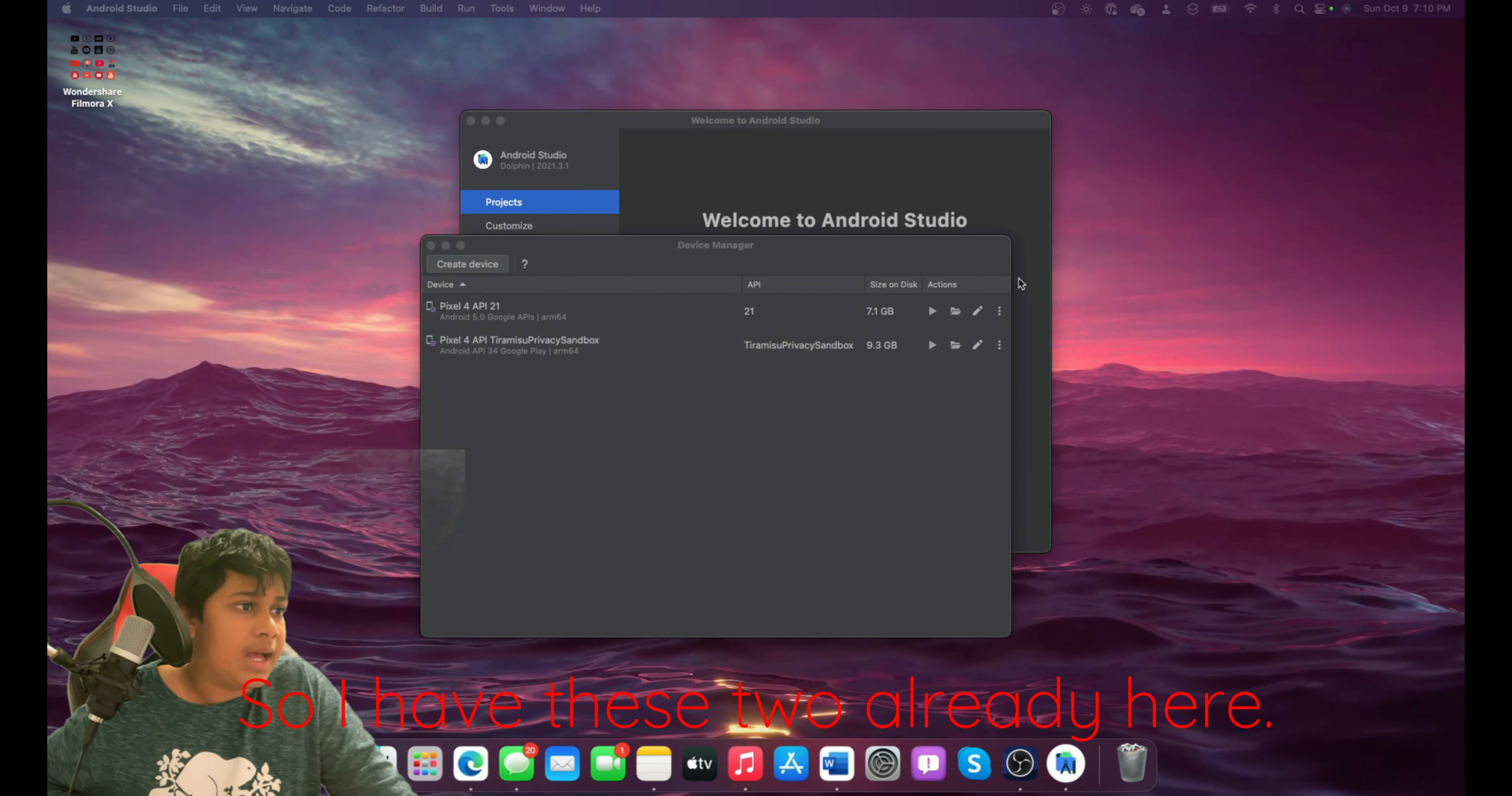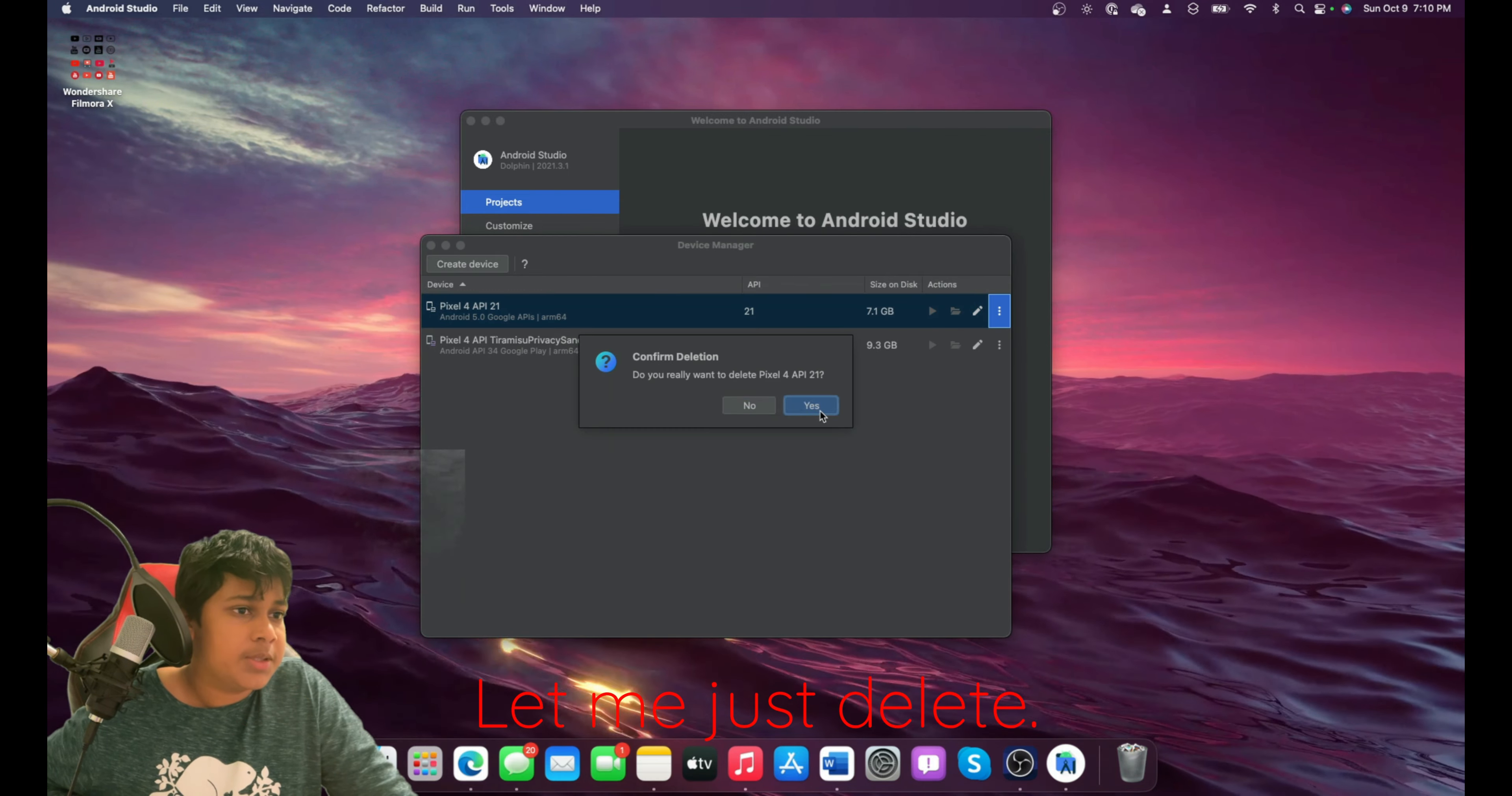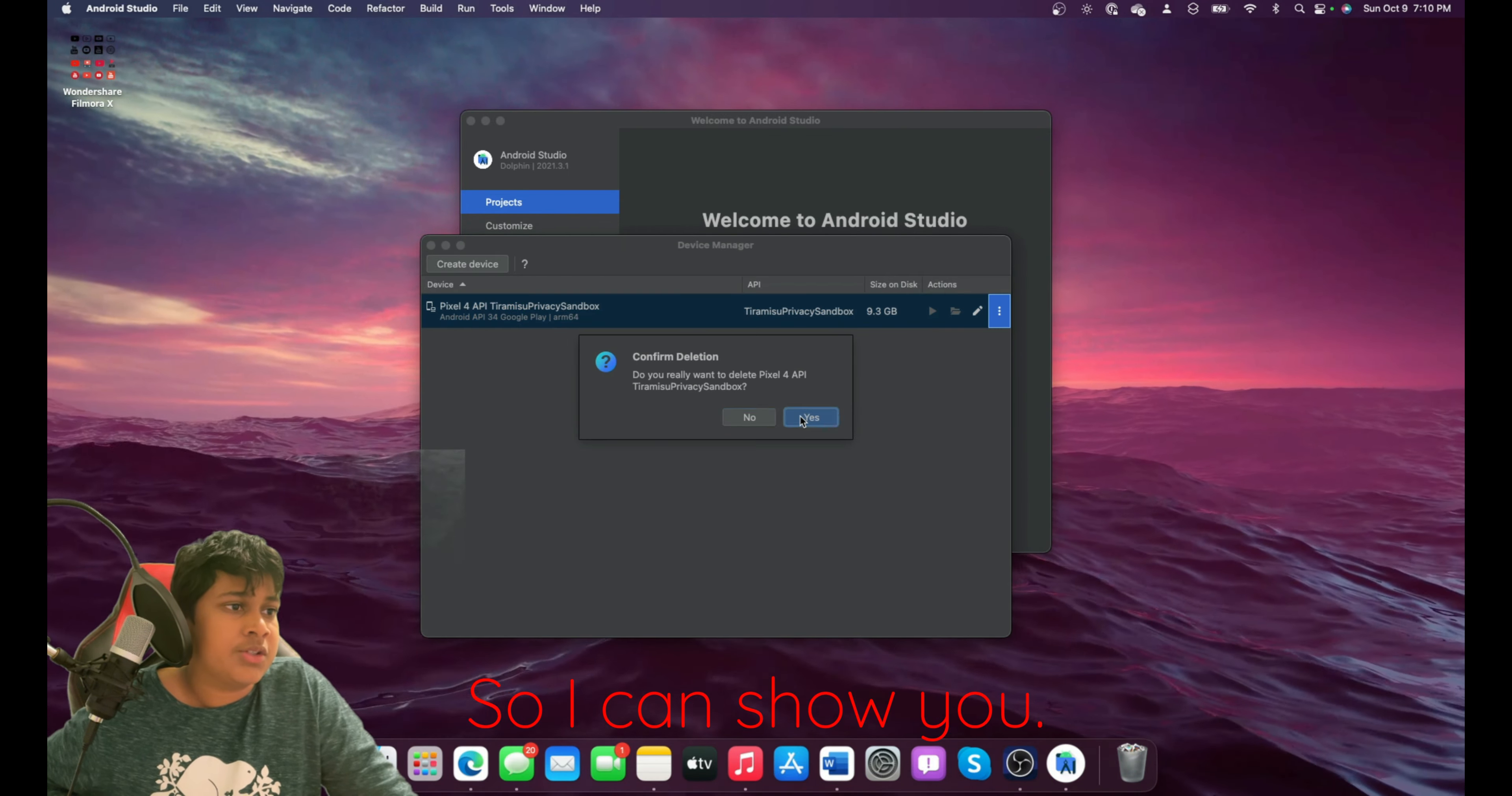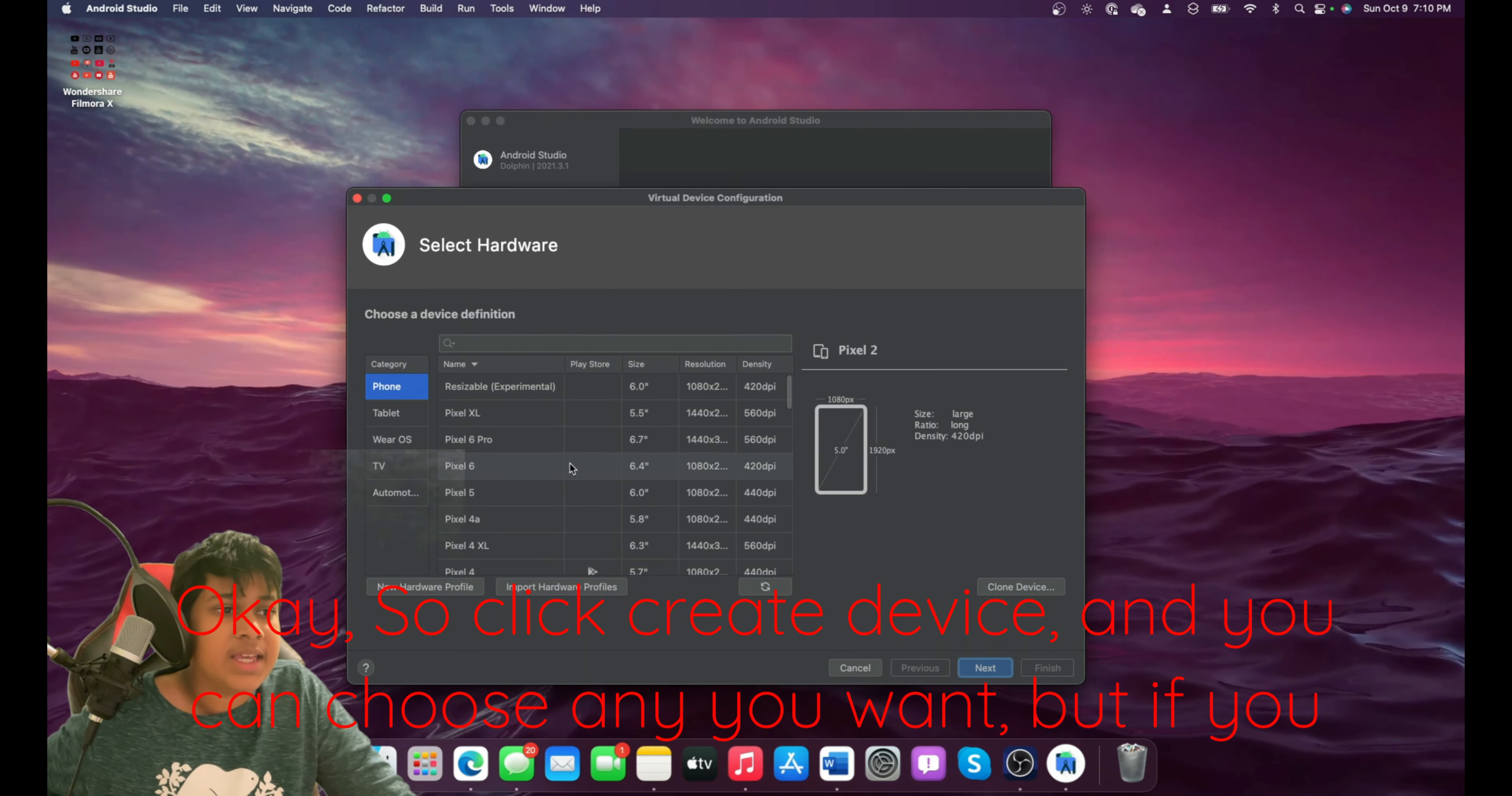So I have these two already. Here, let me just delete them so I can show you. Okay, so click Create Device.